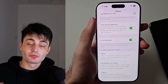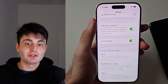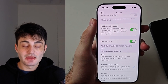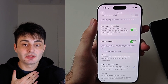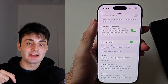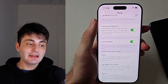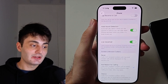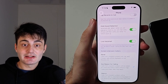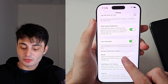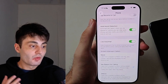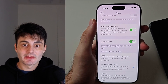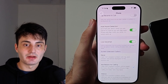YouTube doesn't promote my videos like they used to, so if you found this video useful it would really mean the world to me if you hit the like button and left a comment saying the video was helpful. If I didn't help you, just leave a comment or question and I'll try my best to get back to you. Have a nice rest of your day, bye-bye.